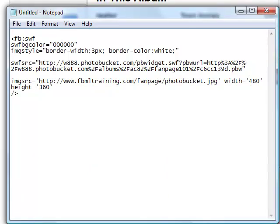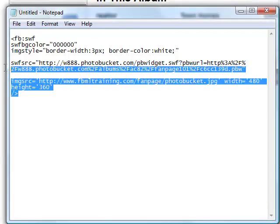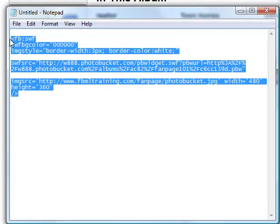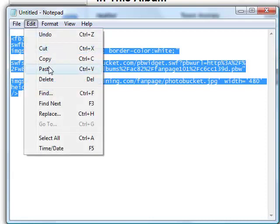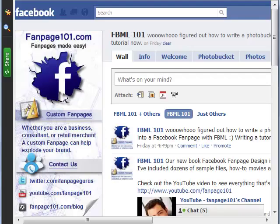And once you do that, put that code in right there. The fbmltraining photobucket.jpg area is where I've put the code. And that's where my image is located on that server.